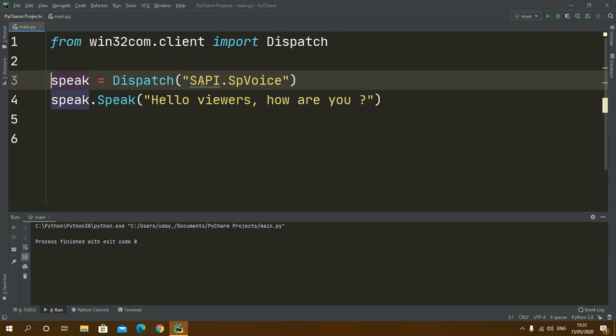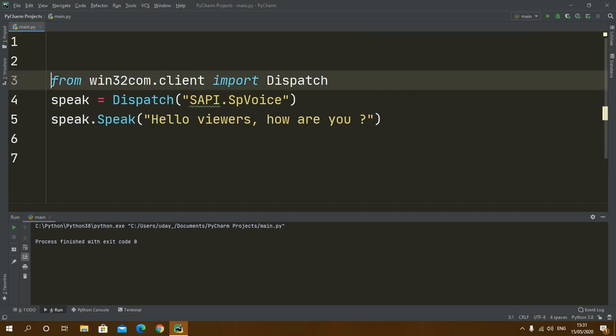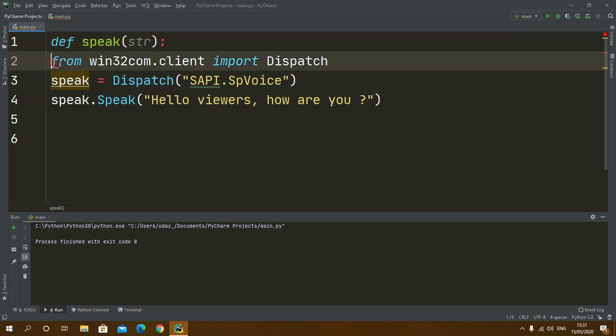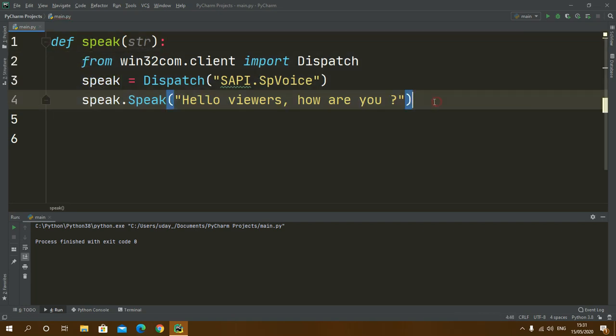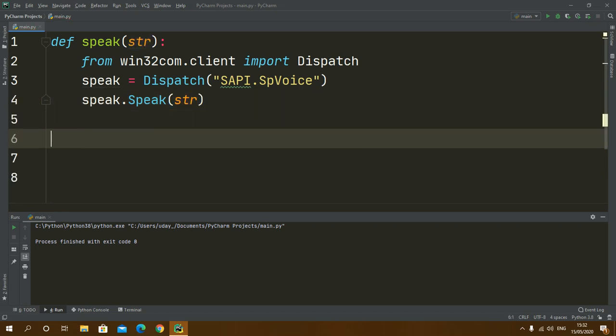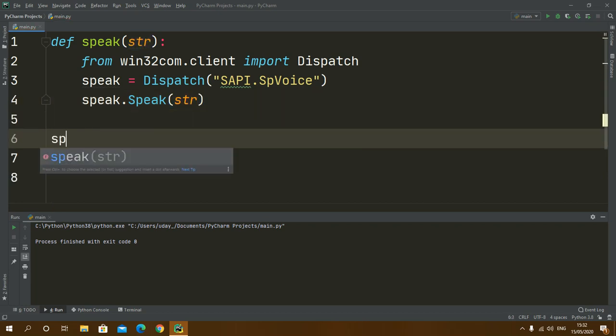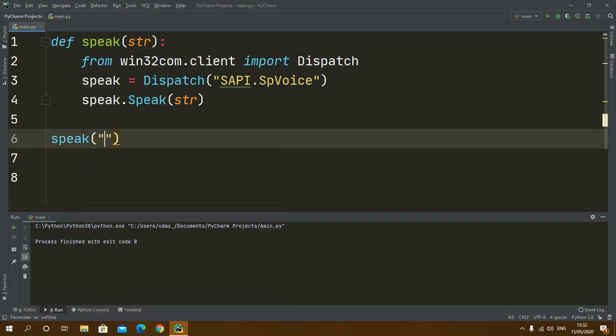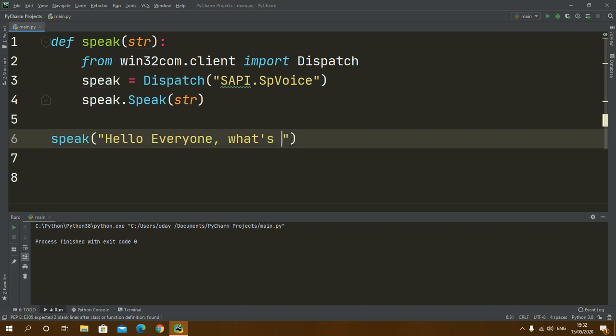I will make a function as speak and it will take a string as a parameter. I will give this whole code inside, and here I will type str. And here I will call my function speak and inside this I will write hello everyone what's going on. And when I'll run this, hello everyone what's going on.